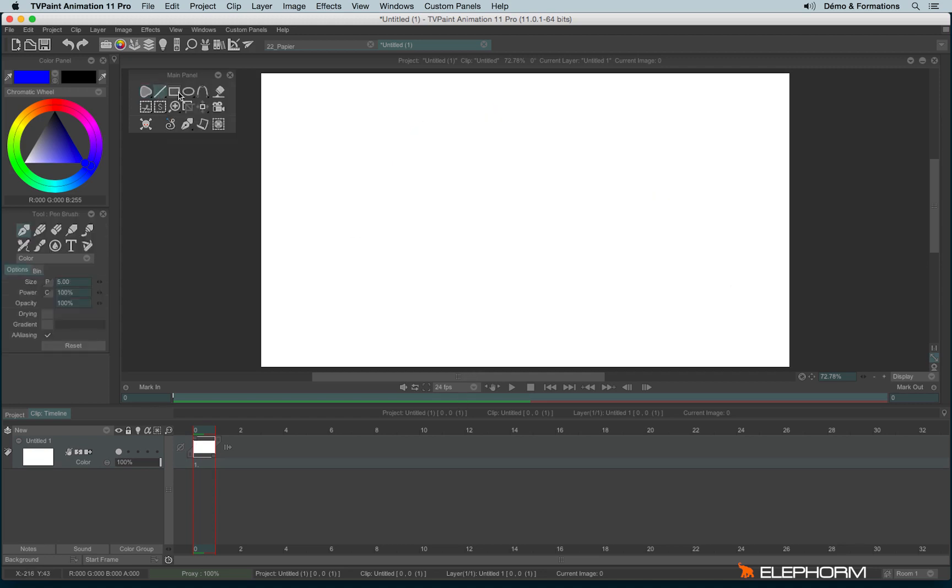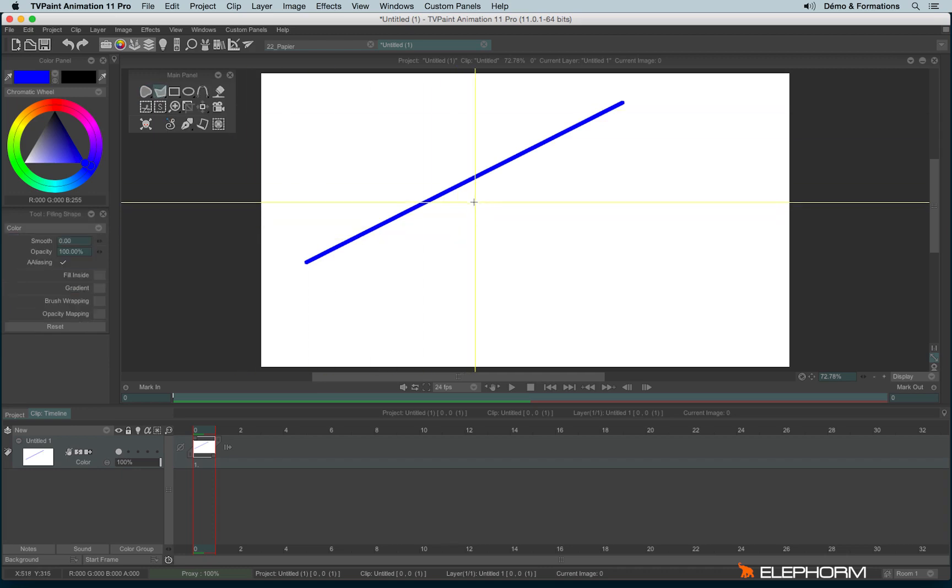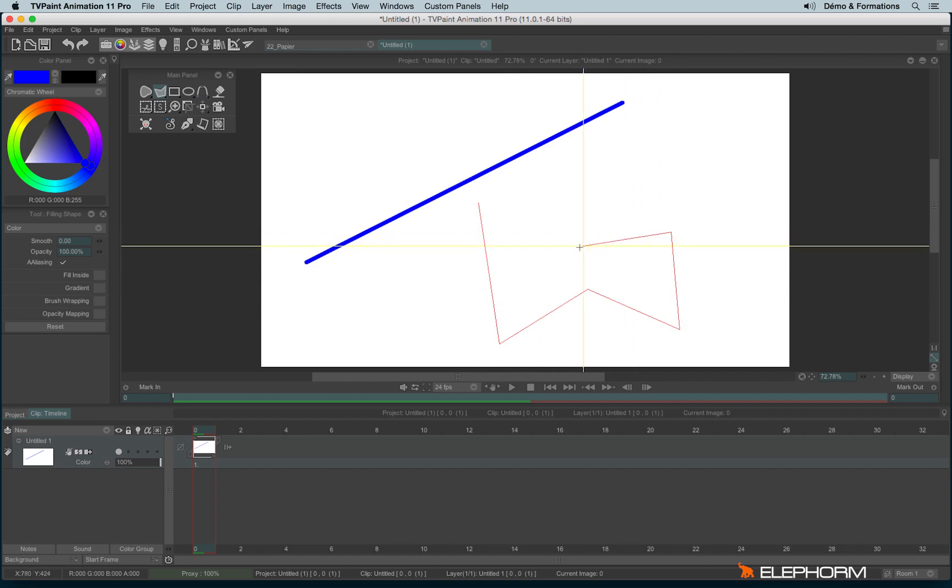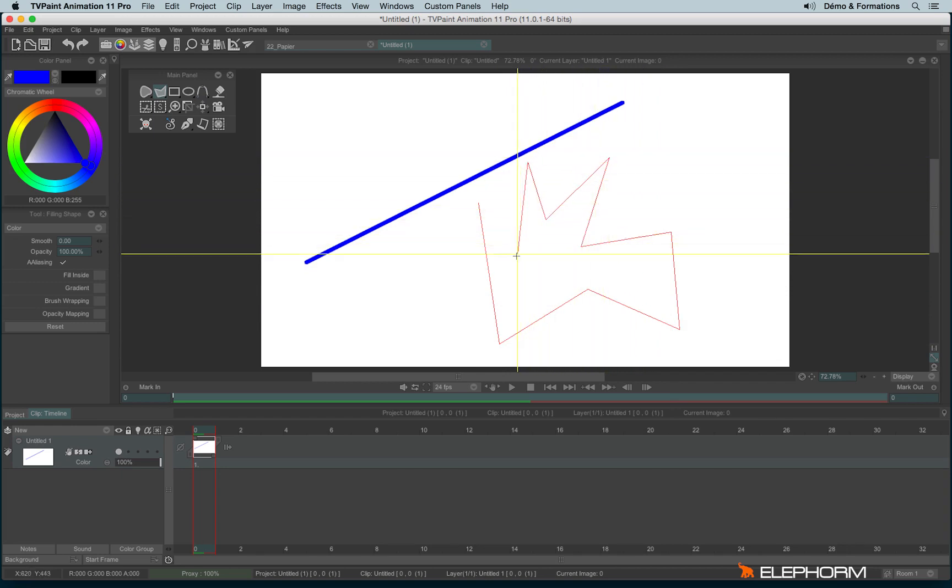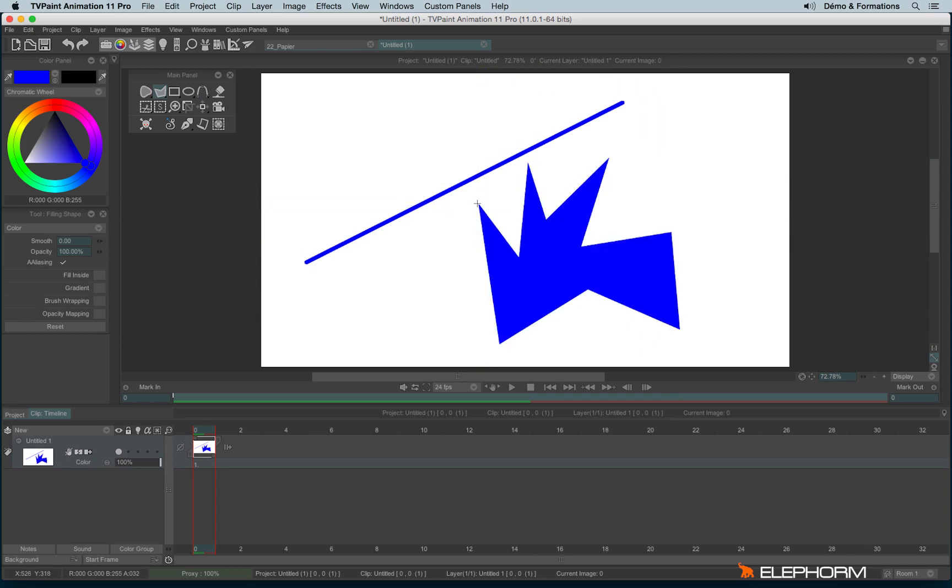Now let's see about the lines. So with the line tool, we can draw a line. And if we hold a click, we can choose a filled line. So you just have to again draw a hull by making some clicks. And then to close the shape, you just have to finish it like this.